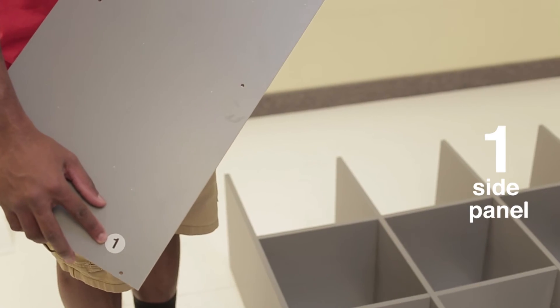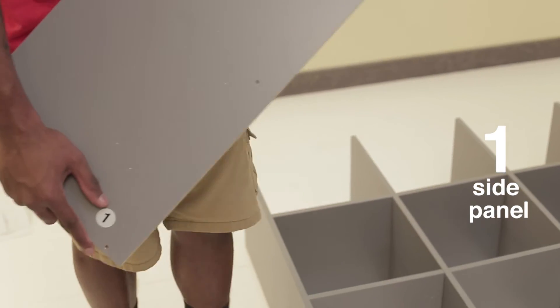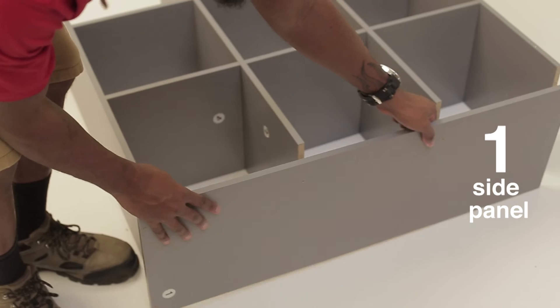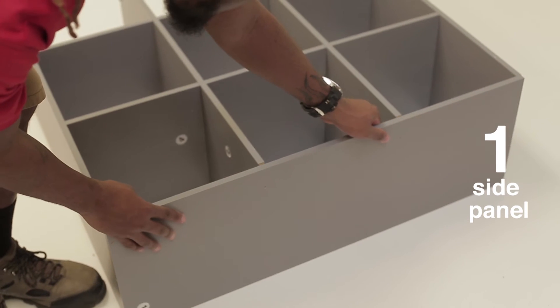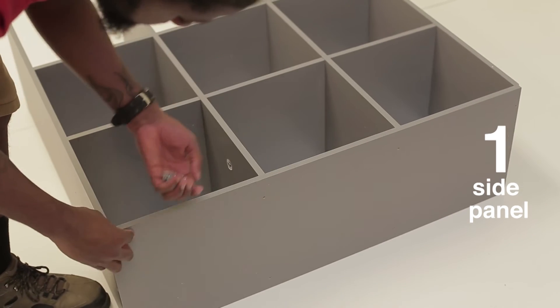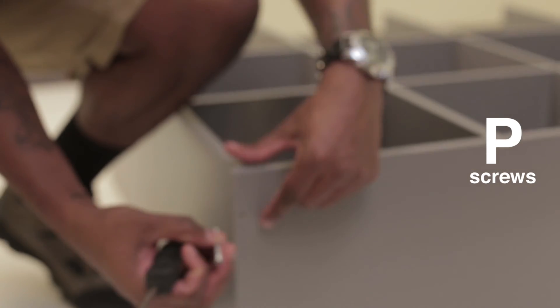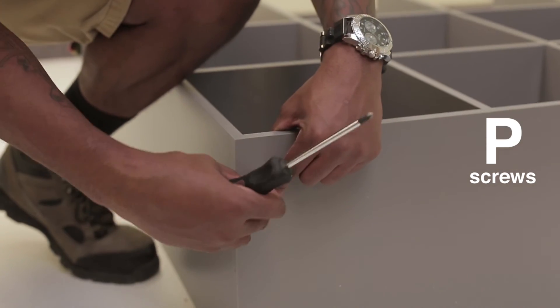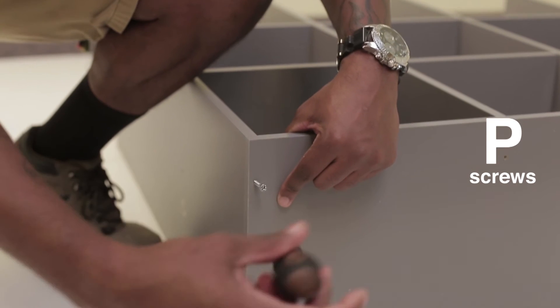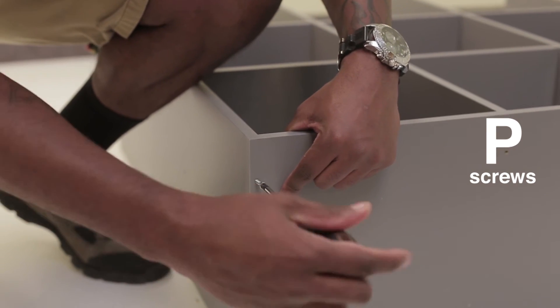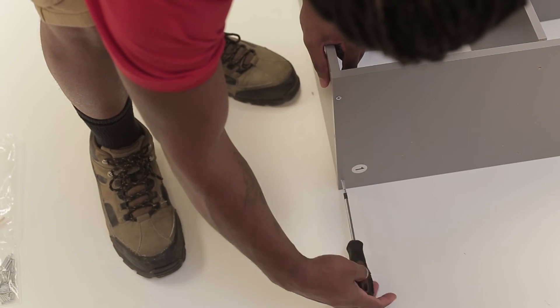Take your side panels and line them up with the top and bottom panels lengthwise. Insert your screws into these pre-made divots and secure the side panels to the organizer.